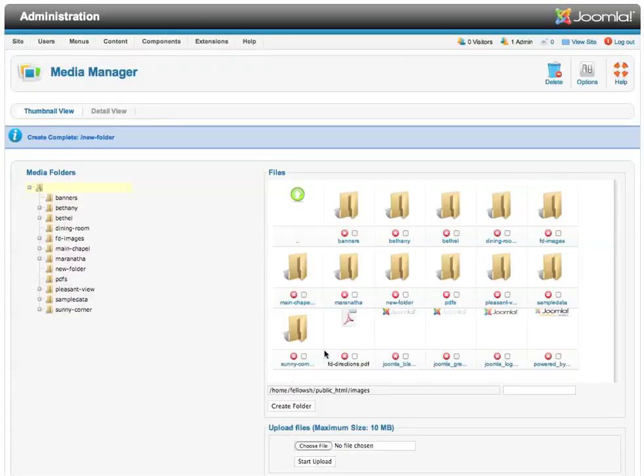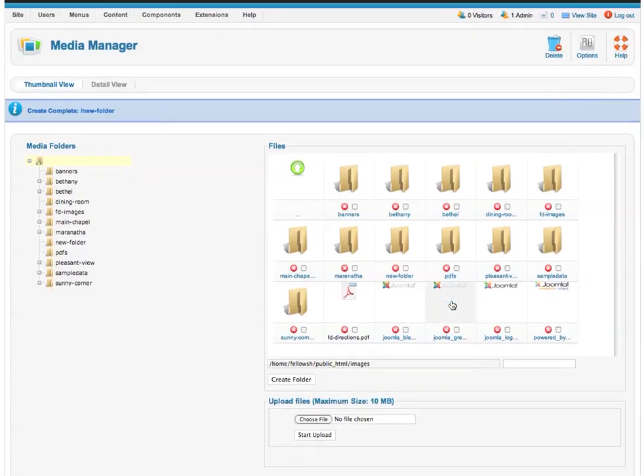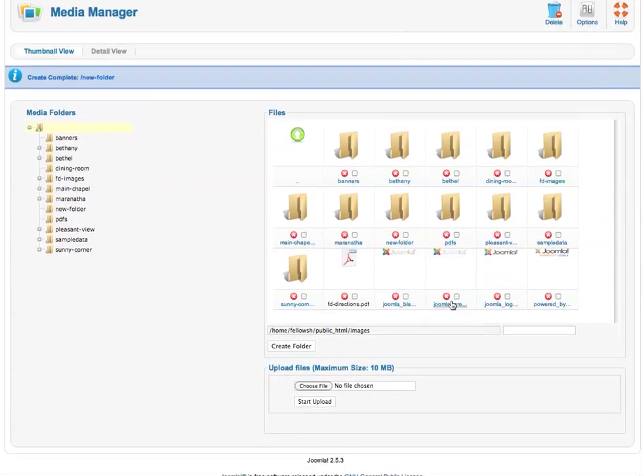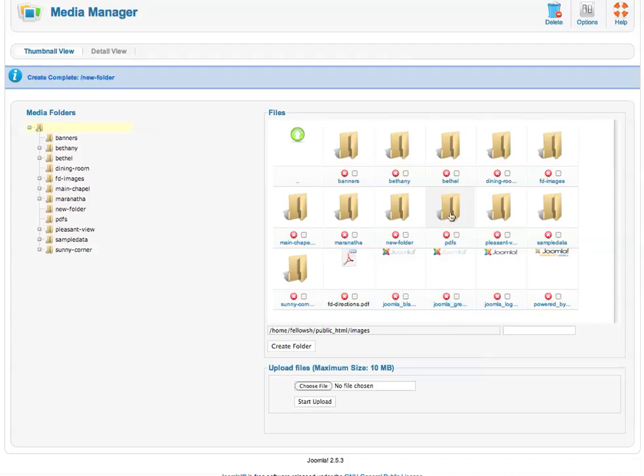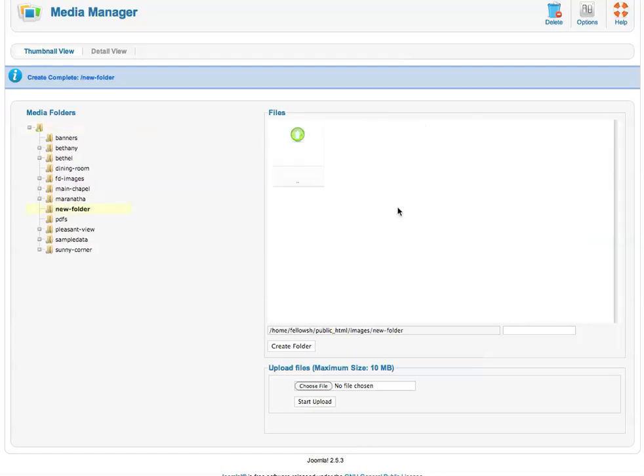Once you've created the folder, you can add images. We have created a specific folder just for PDFs. If you wanted to upload some PDFs so that people could download them, you can do that as well. That just helps to keep things organized. So in this new folder, I'm going to click on it to open it, and I can see that there's currently nothing in it.